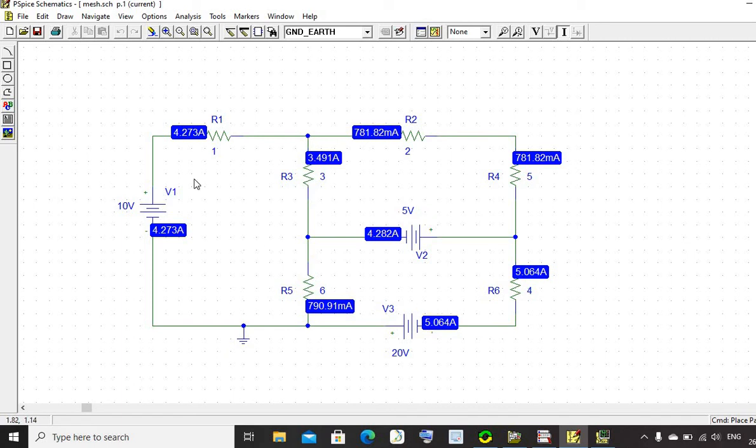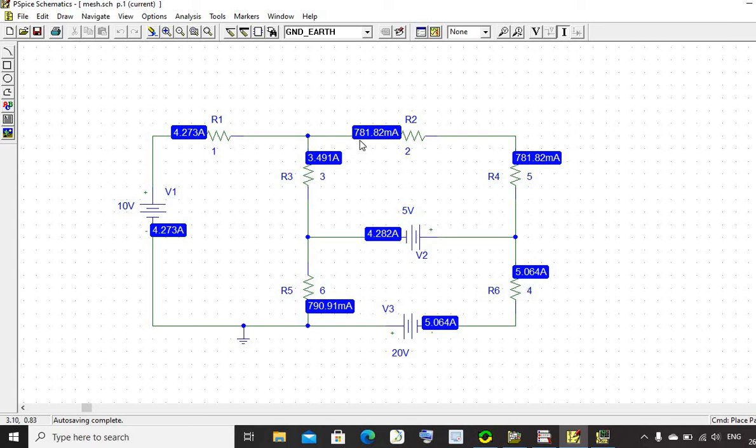Current in mesh I1 is 4.273 amperes. Current in mesh I2 is 781.82 milliamperes. And now, what is the current in mesh I3? It is 5.06 amperes.